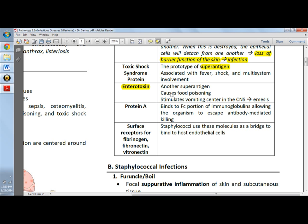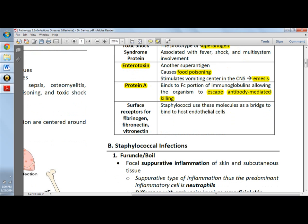The enterotoxin is the one that causes food poisoning — it stimulates the vomiting center, which is why you develop vomiting or emesis. Protein A binds to the Fc portion of immunoglobulins, helping staphylococci escape killing by the immune response. We also have surface receptors: fibrinogen, fibronectin, and vitronectin. Fibrinogen is the clumping factor, and these molecules are used by staphylococci as a bridge to bind to host endothelial cells.